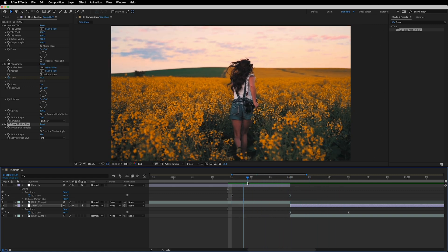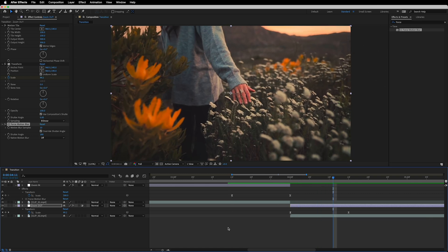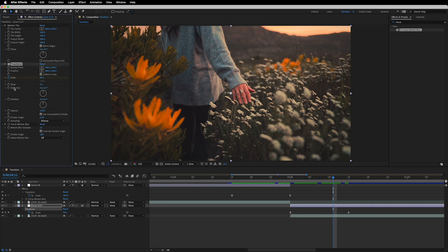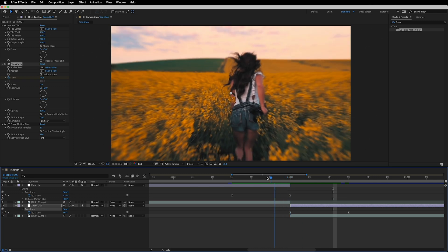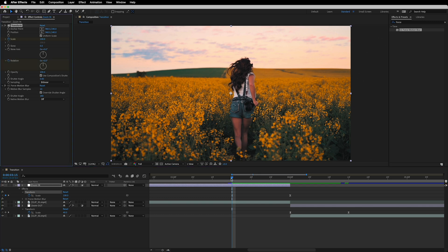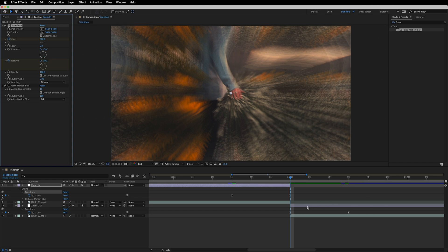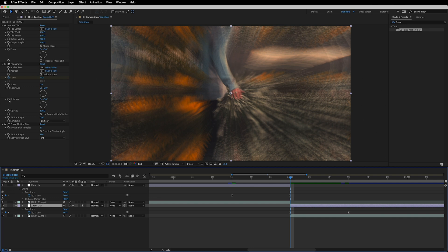After doing this work, we can give a spin to our transition using the Rotation property under the Transform effect. Note that this is optional — we're doing it to enhance the transition. Place the time indicator on the first keyframe of the zoom-in adjustment layer, drop a keyframe on Rotation, go to the last keyframe of that layer, and rotate it to minus 30 degrees.